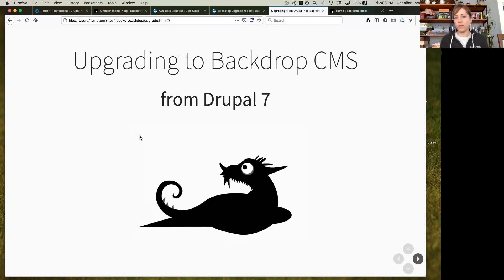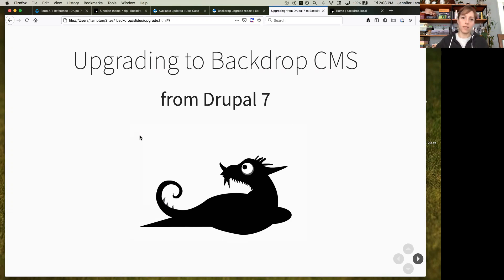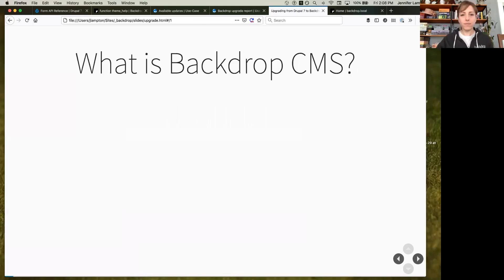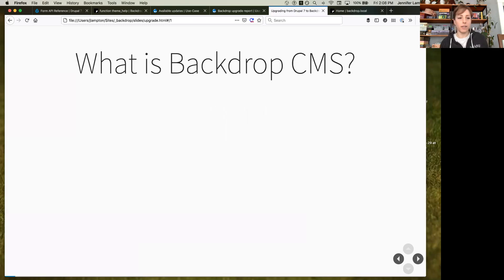Today I'm specifically going to be talking about moving Drupal 7 sites to Backdrop, because that's what people are thinking about right now with Drupal 7 end of life coming up. But I want to make sure that everybody is familiar with Backdrop before I get into the upgrading part.